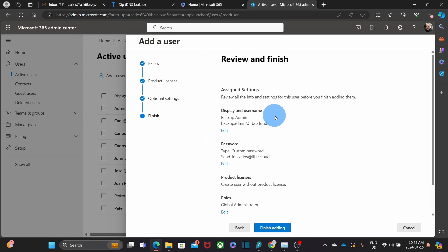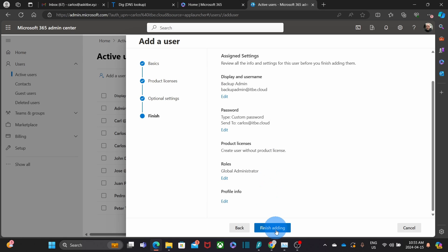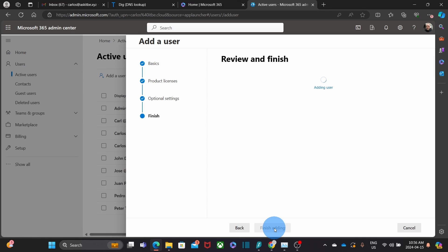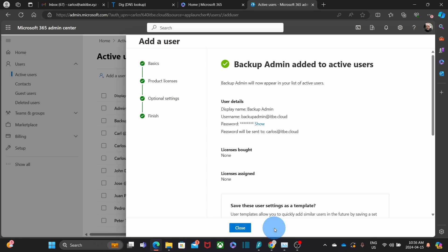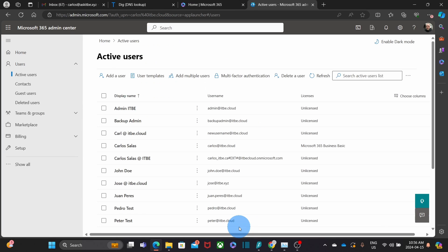Here I can review all the information that I entered, and now I'm ready to click on Finish adding. My backup admin user has been created and is ready to access the Microsoft 365 admin center. Then I just click on Close and the backup admin user will be listed here.